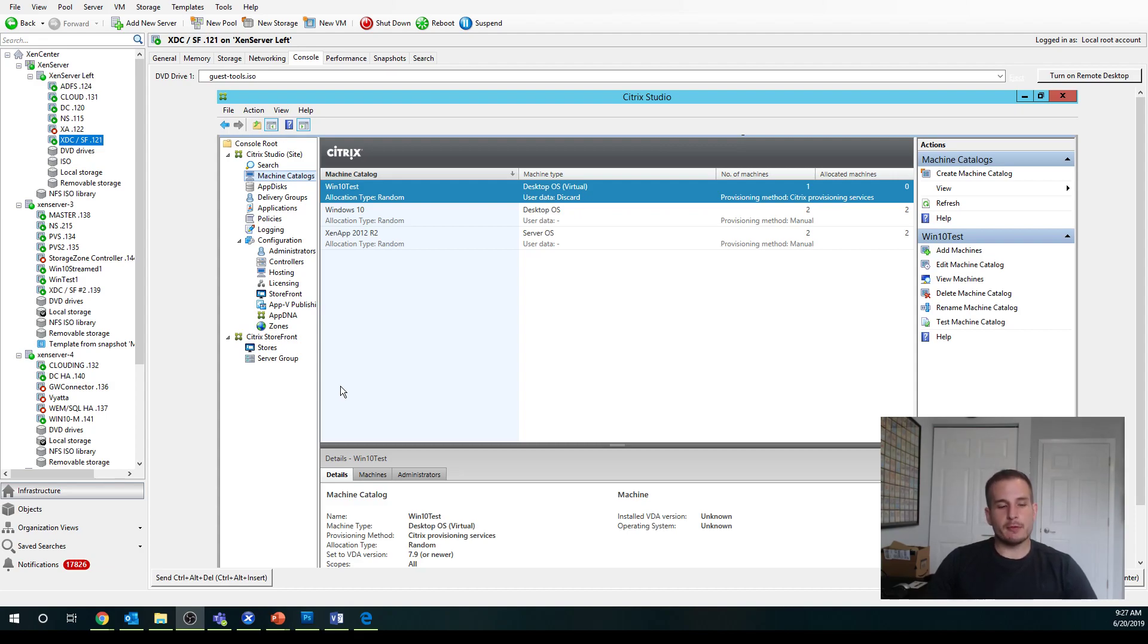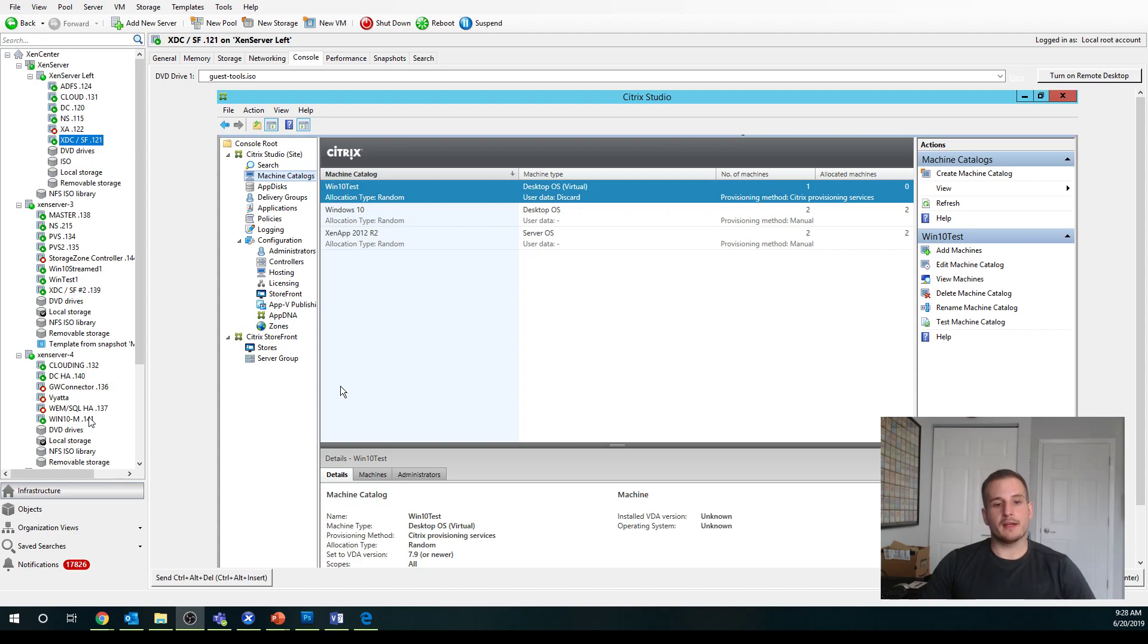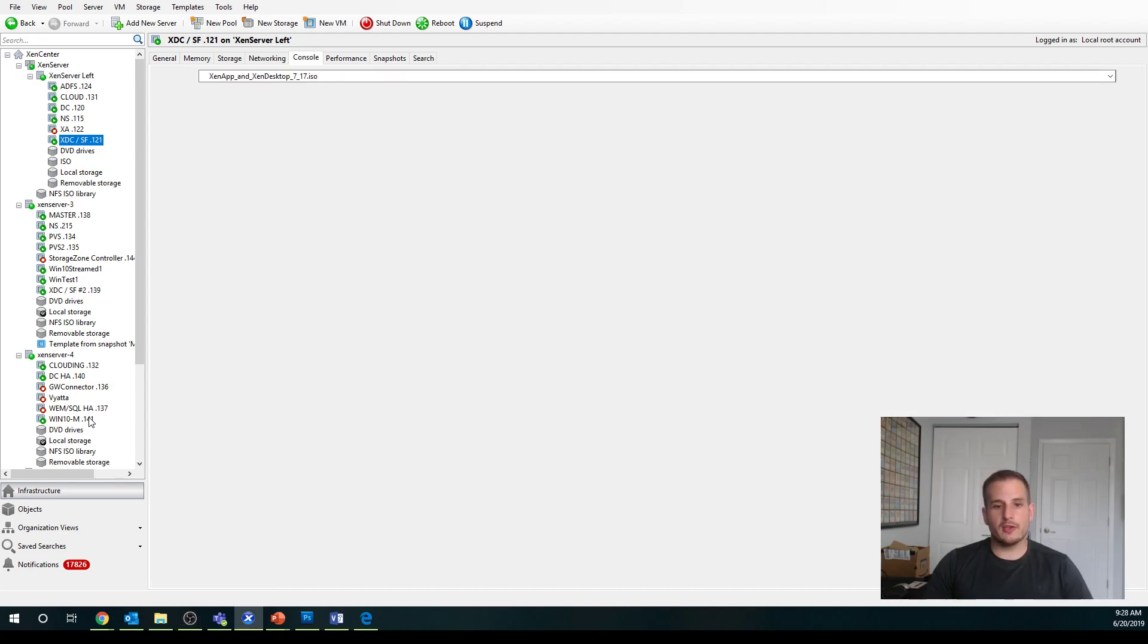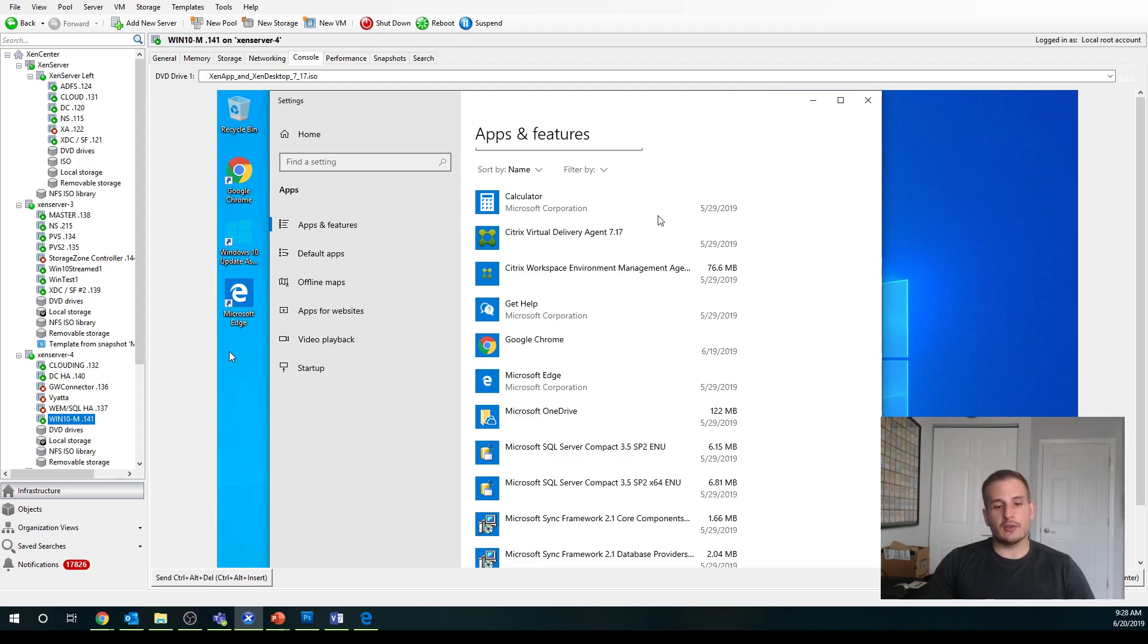But before we jump into it, there are a couple of prerequisites you're going to require. You're going to need either a Windows desktop operating system or a Windows server operating system, depending on if you're doing virtual apps or virtual desktops. You'll want to make sure that you already have a virtual delivery agent installed on that and that it can communicate with your actual delivery controller.